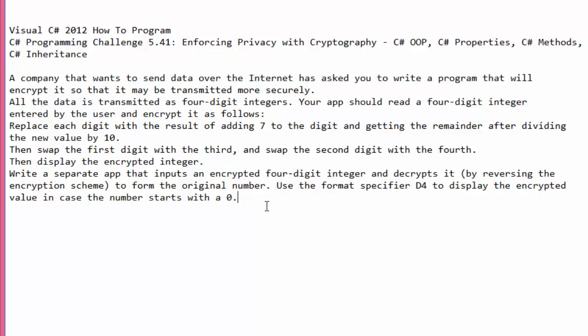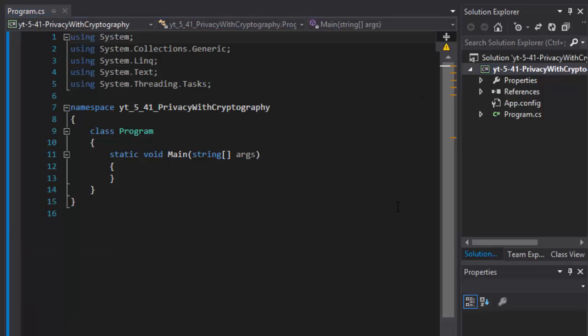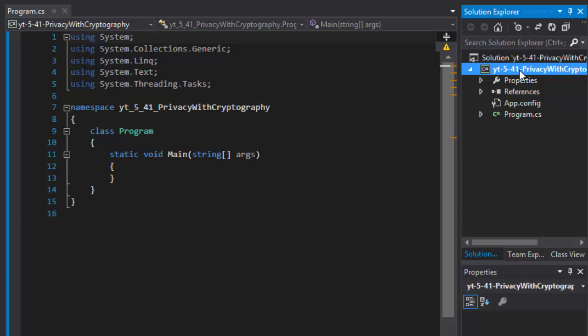I decided to do this as an object-oriented exercise. We will create an Encryption class and instead of a separate app for decryption, a Decryption class, plus a third base class that holds common properties and methods. Both the encryption and decryption classes will inherit from this base class.